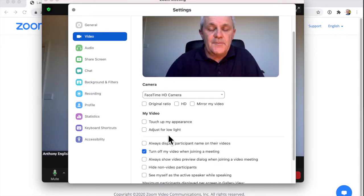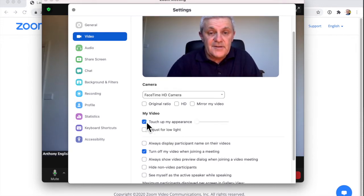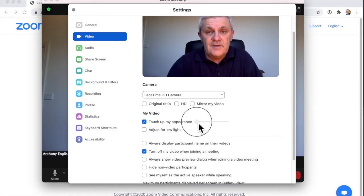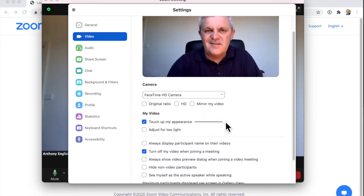If you want to touch up your appearance, click on this button here. Watch me get better, better, better, better, better. Doesn't help that much, does it?